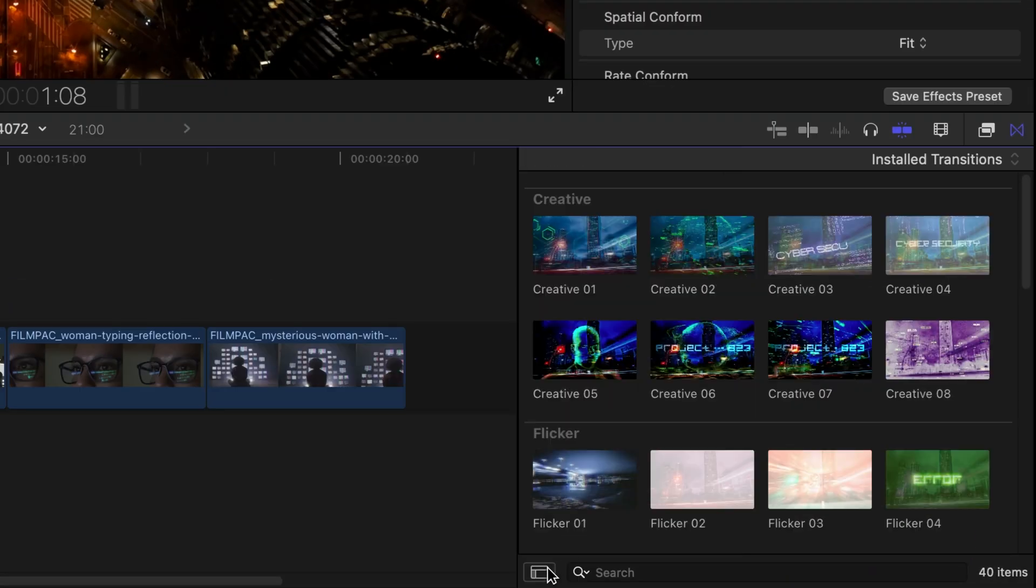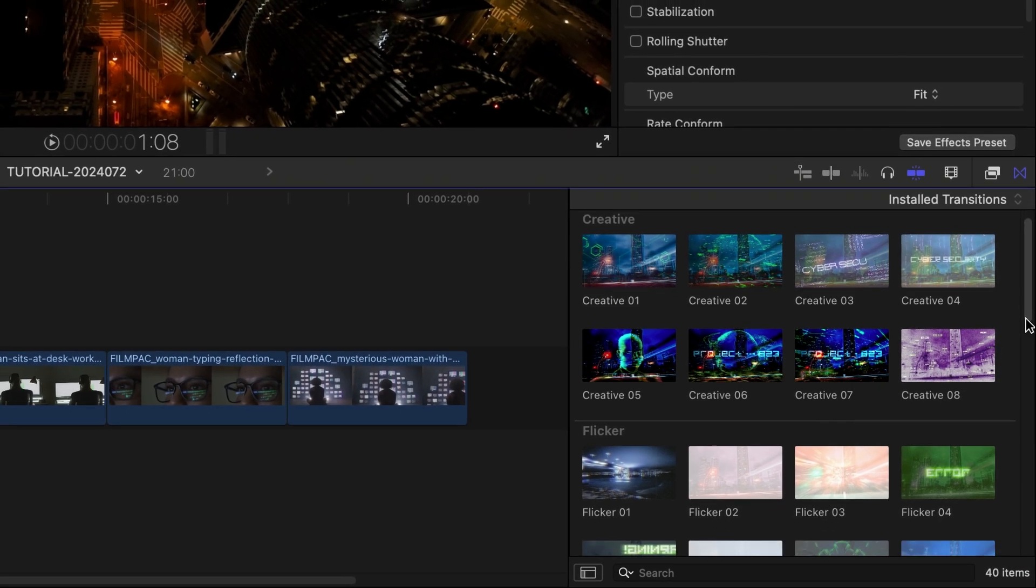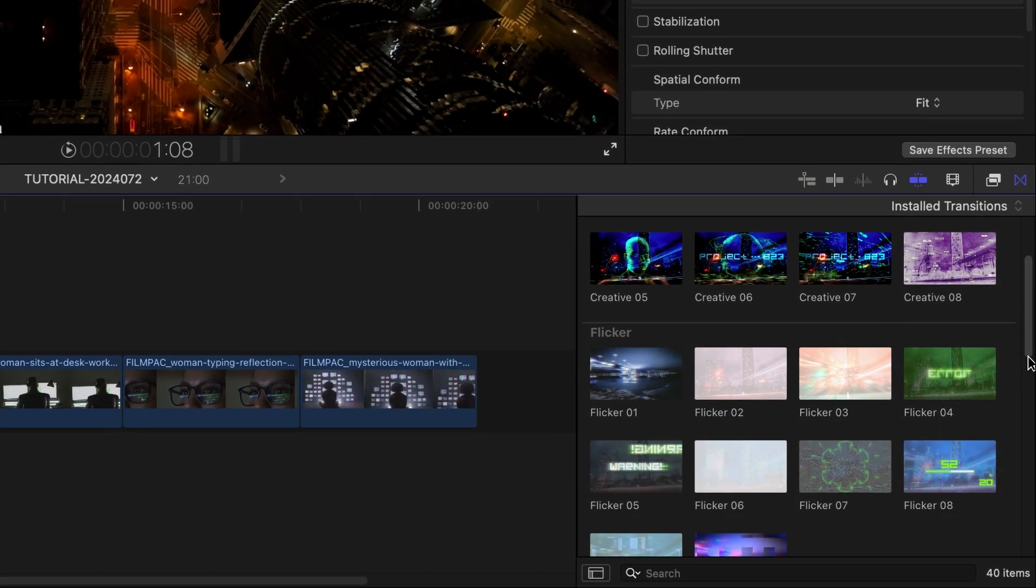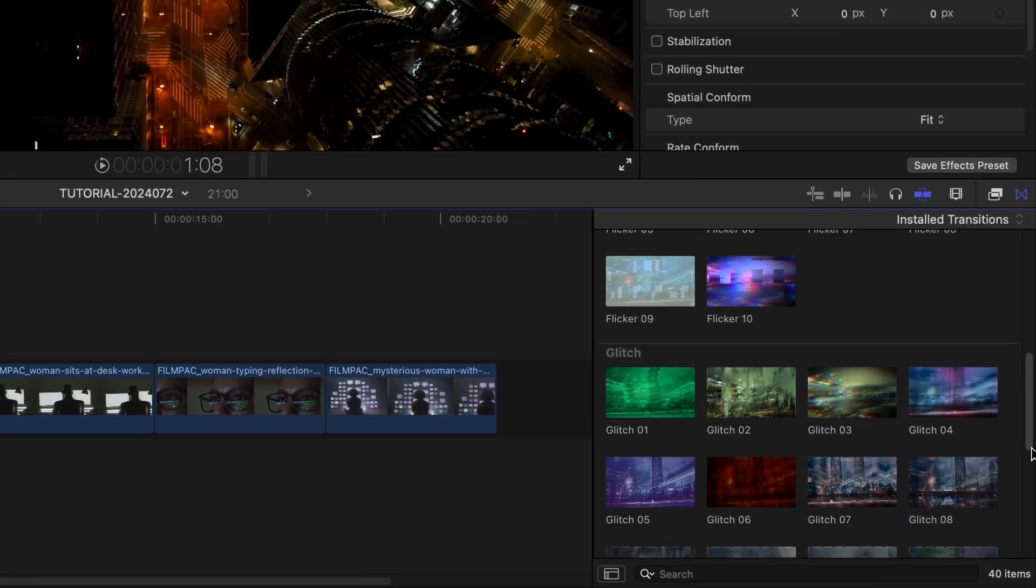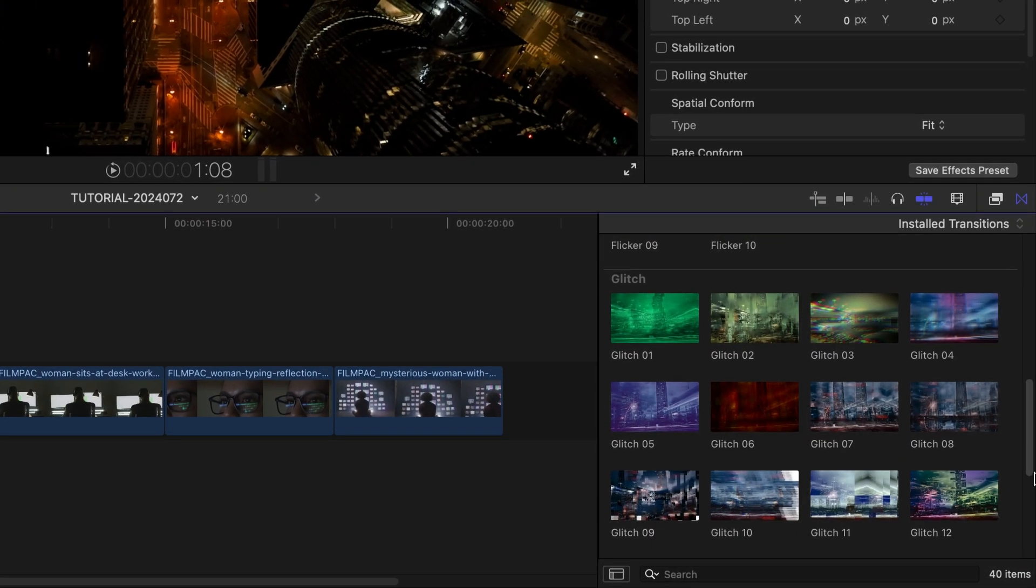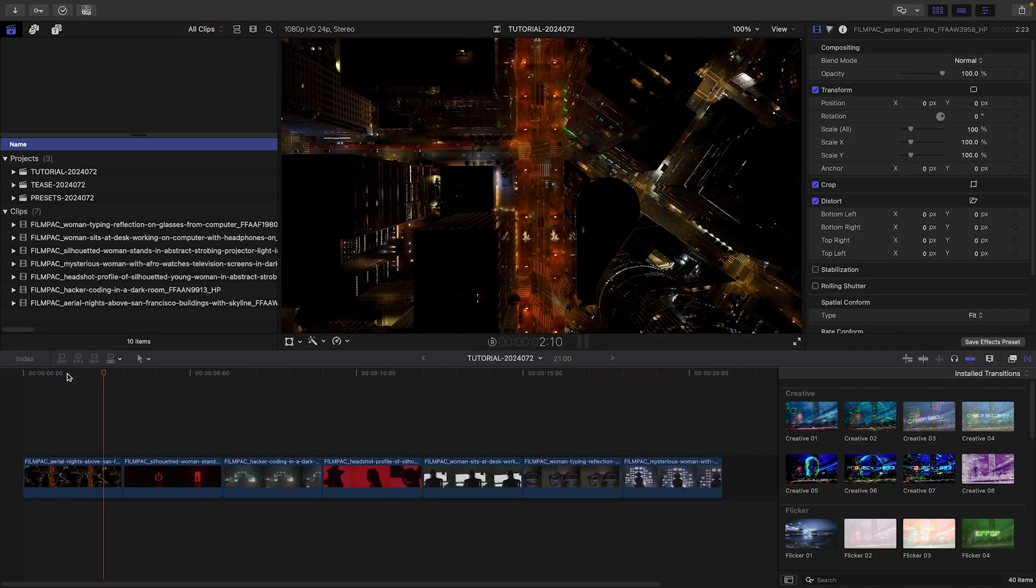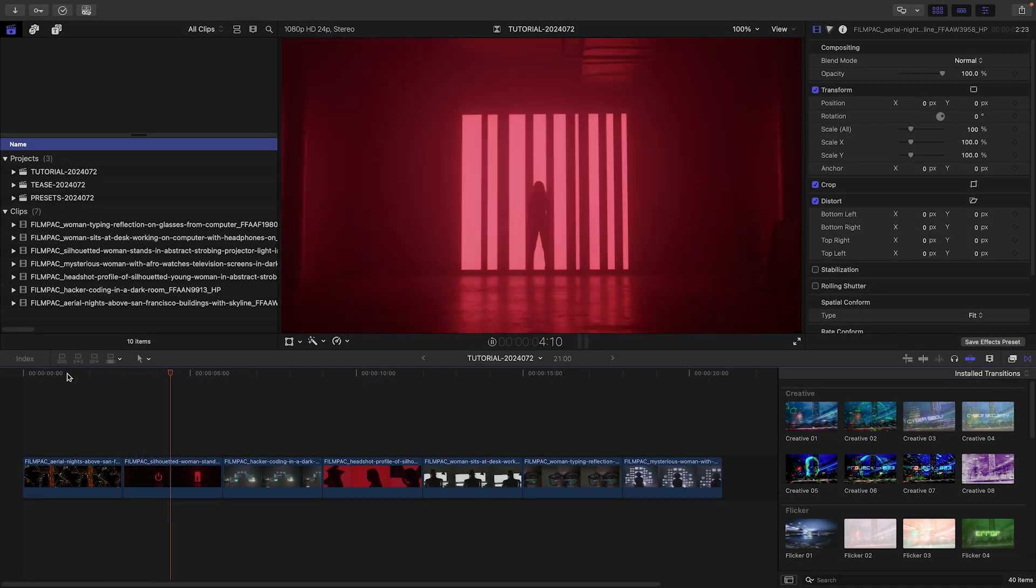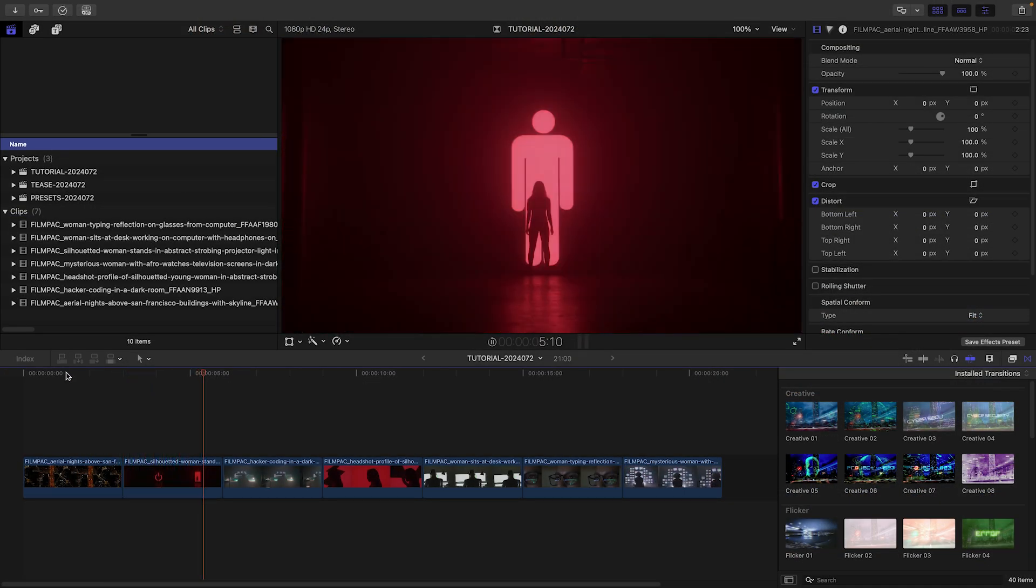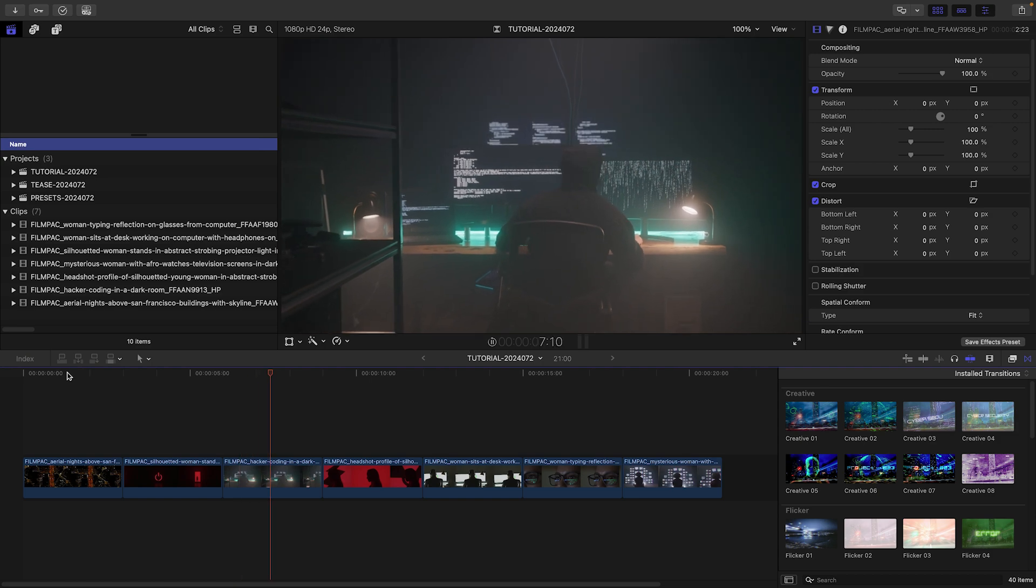The presets are broken up into categories: Creative, Flickr, and Glitch. Let's take a look at how these work. I've got some movie trailer footage on my timeline, and these transitions would be perfect for it.